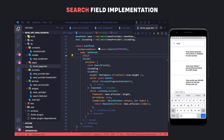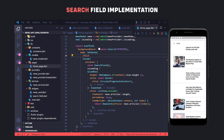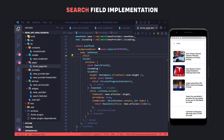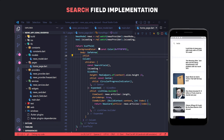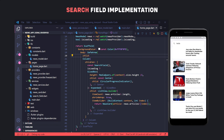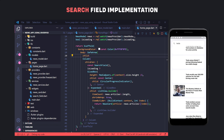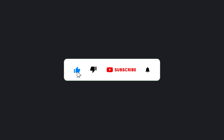Now if we enter, for example, 'Tesla' in the text field, we can see that the search operation is performed and the news about Tesla is shown. The project is completed. You can find the source code in the description, and make sure to hit the subscribe button to get the next video.